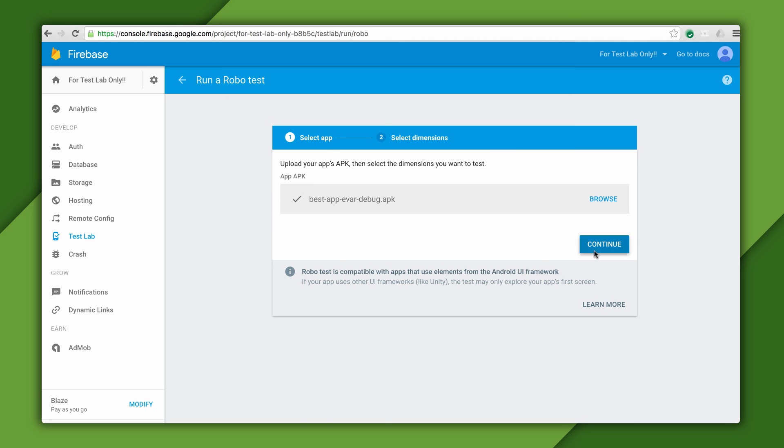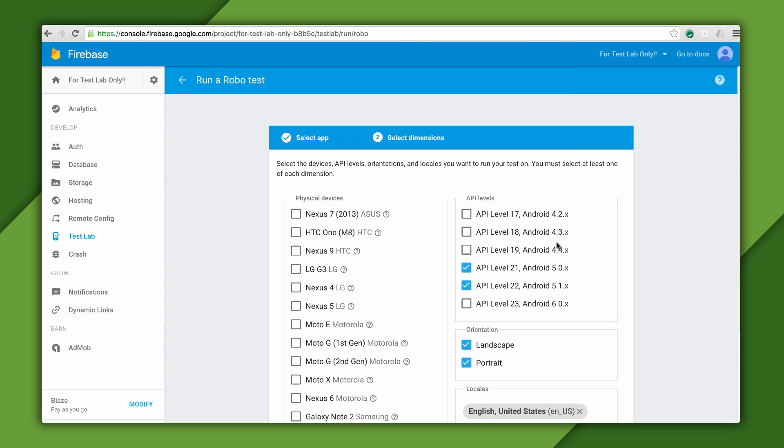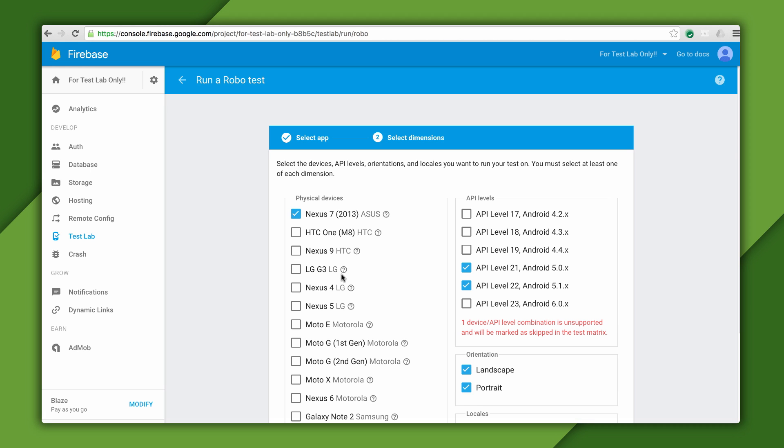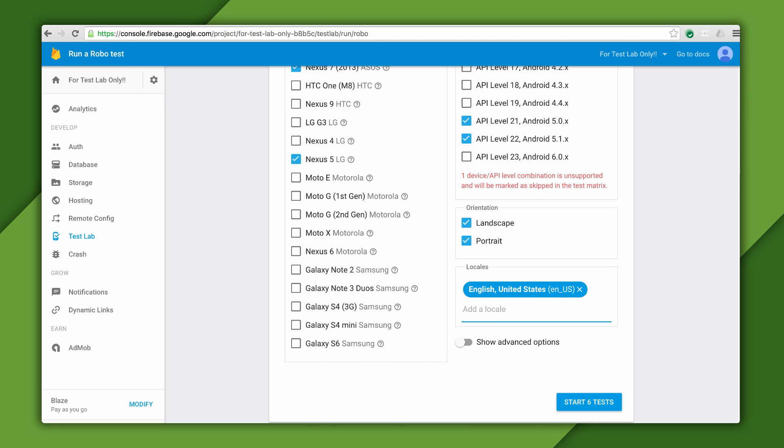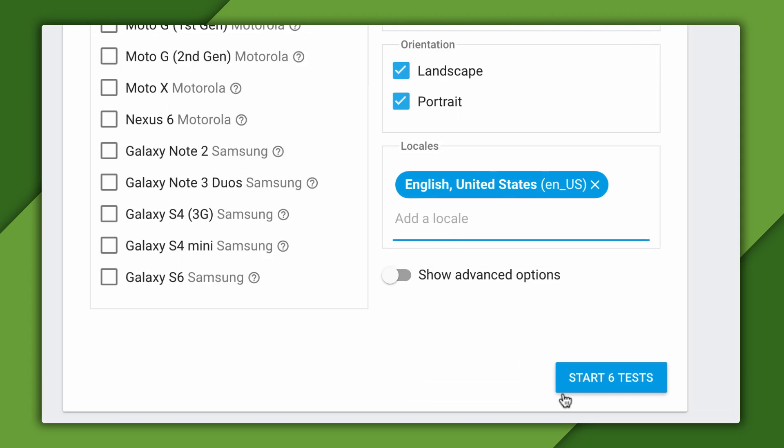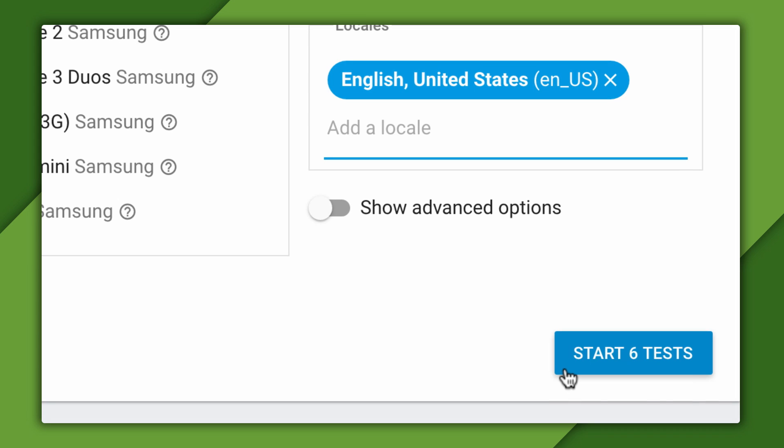Here, I'm just going to select the Nexus 7 and Nexus 5 devices on API levels 21 and 22 in both Landscape and Portrait, and I'll leave the default locale of US English. Now, when I scroll down, the console is telling me that this is a total of six unique tests in this test matrix.